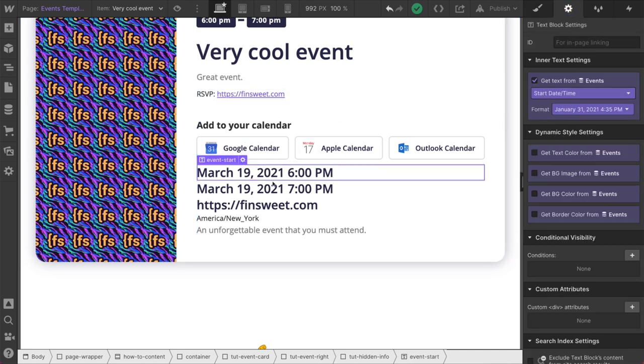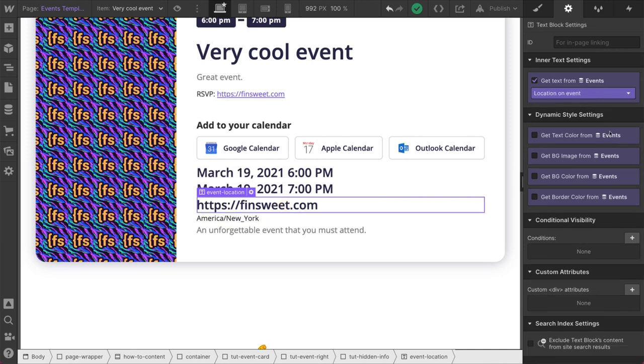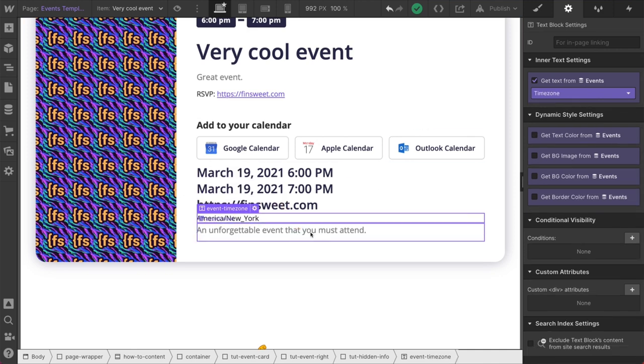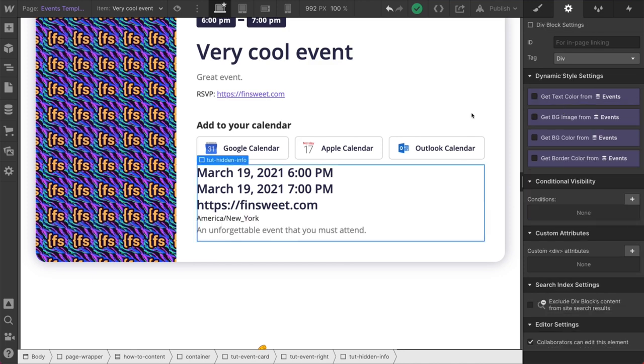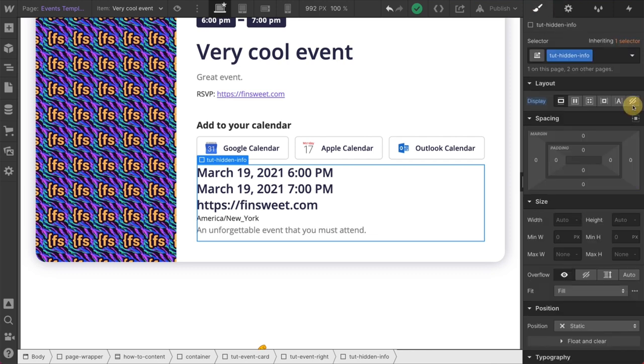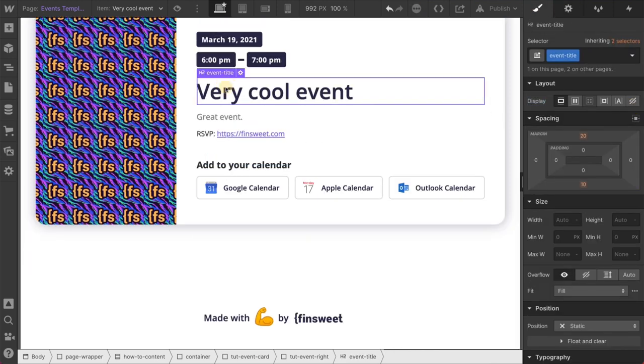Start date. We have our end. We have our location. We have our time zone. We have our description. This is the one-to-one connection of Webflow CMS to this calendar invite. I'll go ahead and close this out. We have our event title. Don't forget this one. Also...